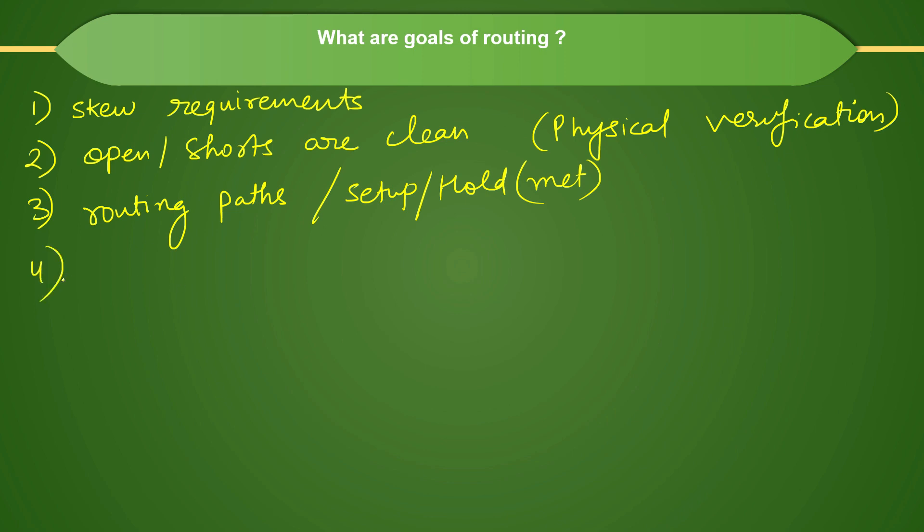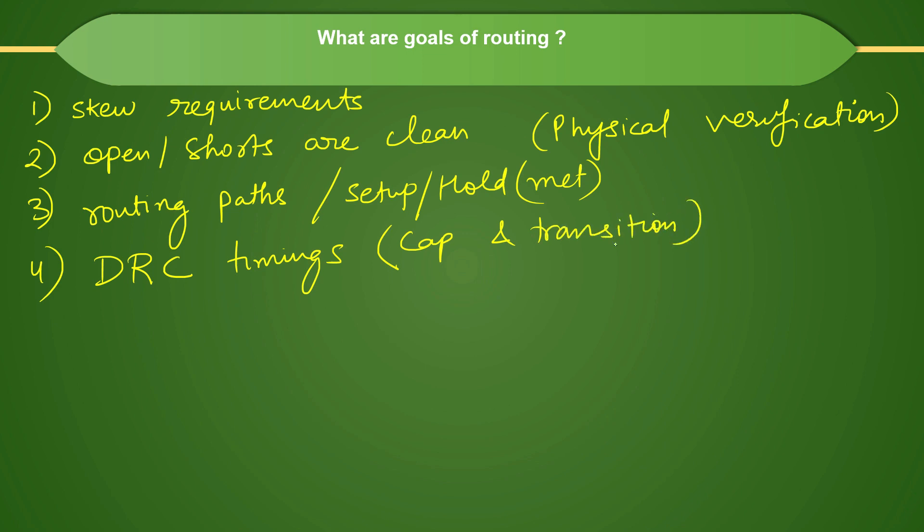Next thing that we are trying to achieve is similar to what we are trying to achieve after post-CTS. Similarly, in routing also, we need to make sure that your DRCs, timing DRCs are met. What are the timing DRCs that we have already discussed? Mainly CAP and TRAN, capacitance and transition, both for data and clock. We have to see that it is under control for both cases.